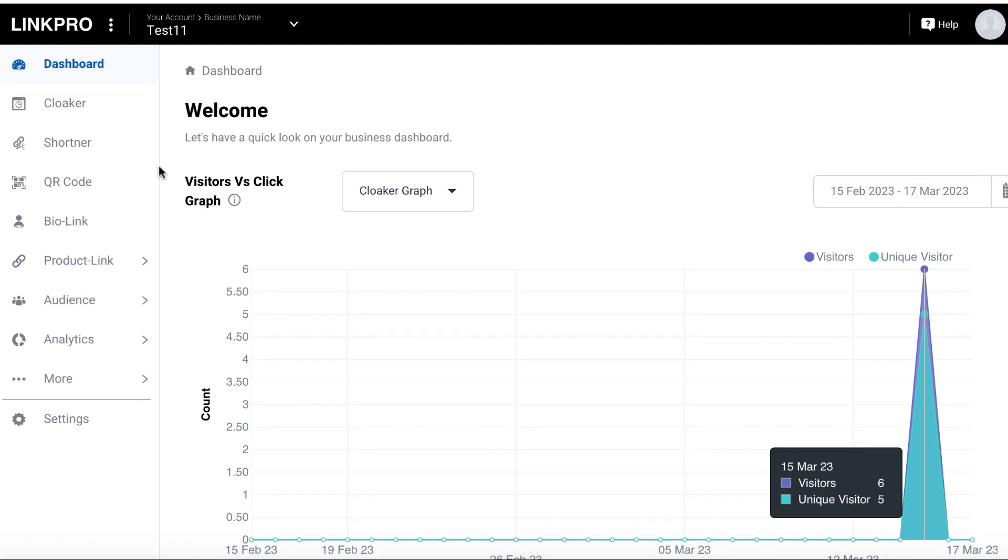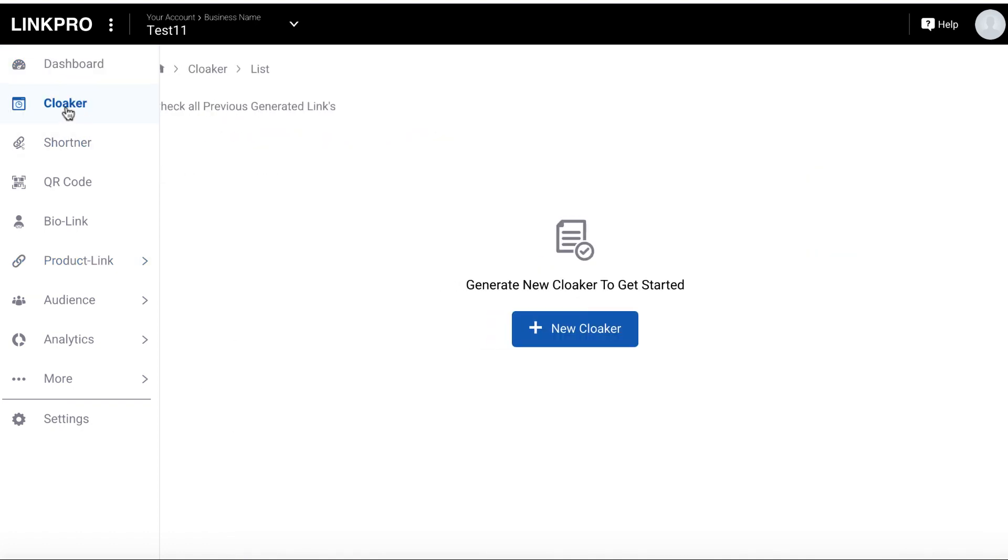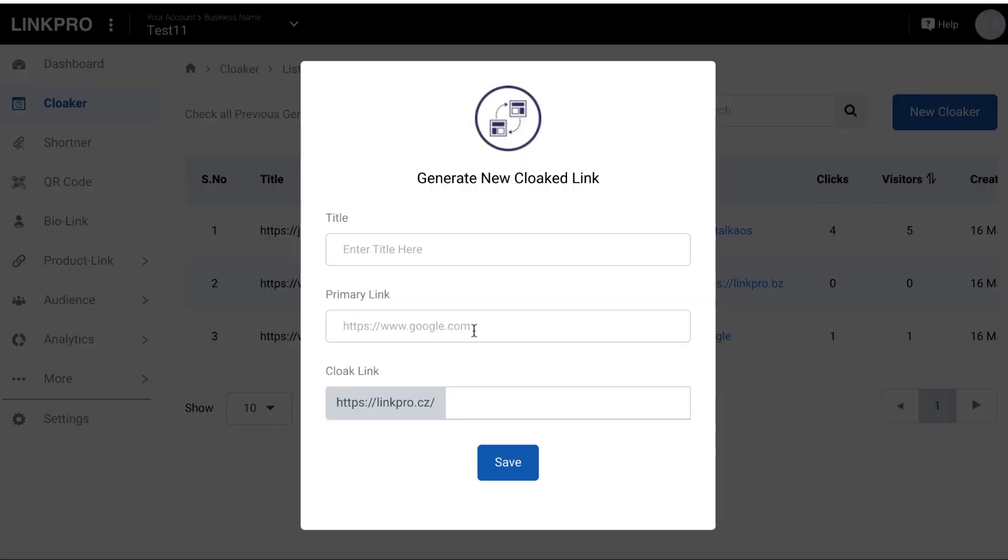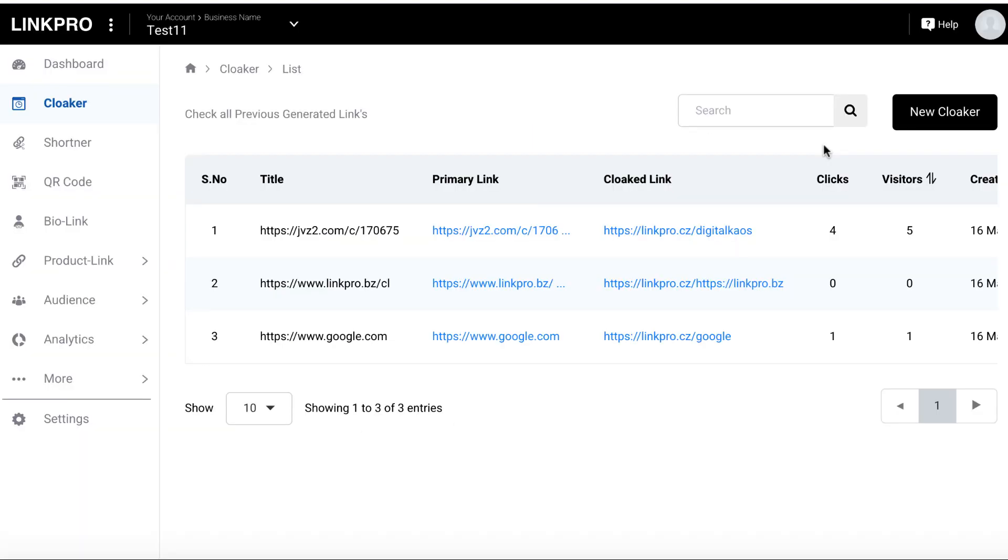And it's pretty self-explanatory. All you have to do is just click on what you want the link to do. And then you just hit the button up here and then you'll just get a name, your primary link, and then your new cloaked link. And it basically works the same for all of these.